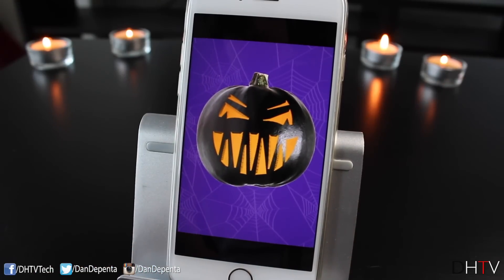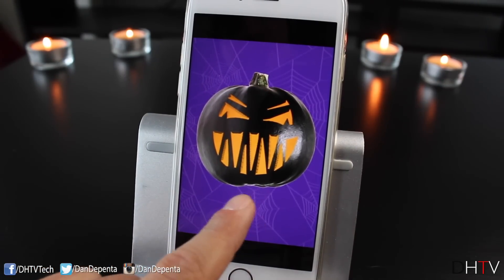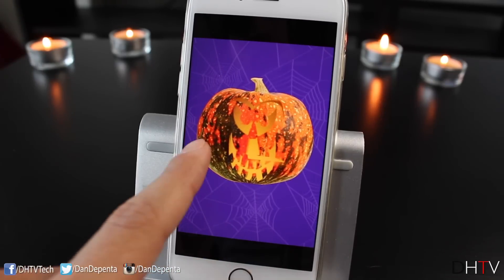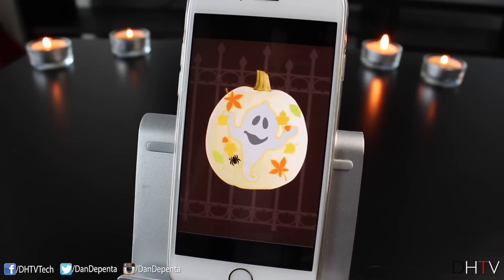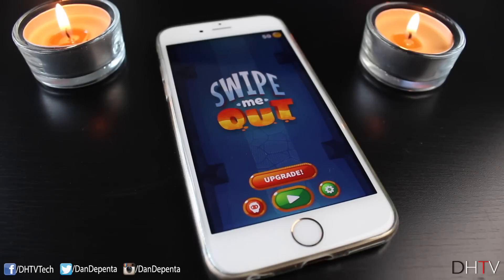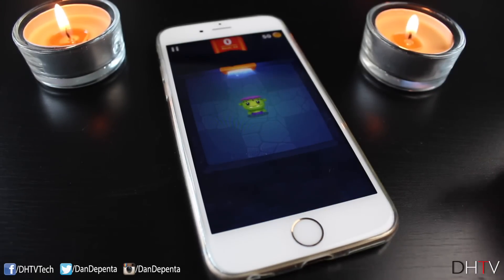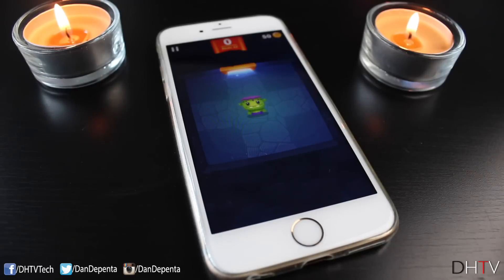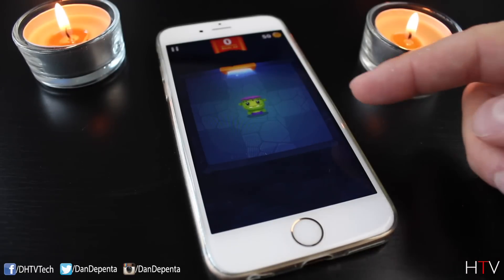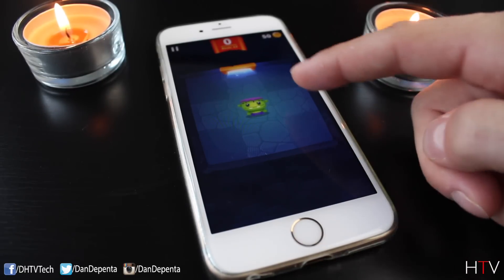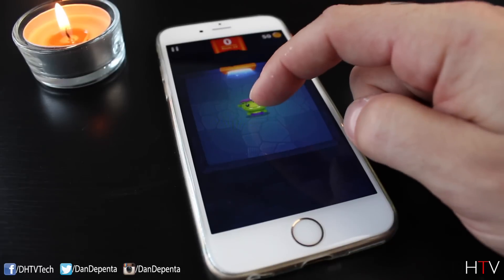I used different pumpkins — I really like the black one — and some of these designs were full faces while others I chose different eyes and noses and carved a little bit as well. So check it out, especially if you don't have a pumpkin. The next free Halloween app is actually a game called Swipe Me Out, where you're basically trying to help this little Frankenstein escape a dungeon by swiping left, right, up, and down.